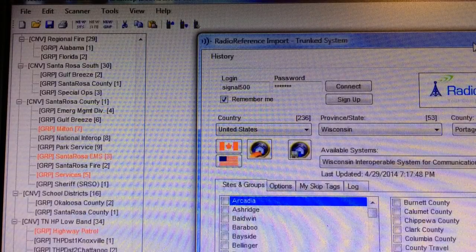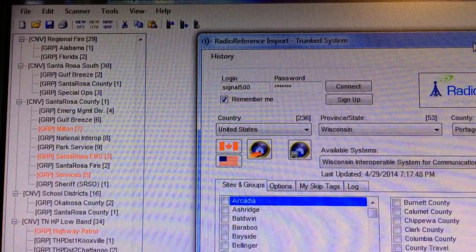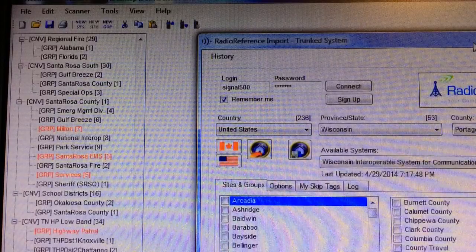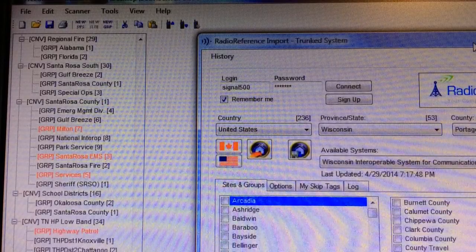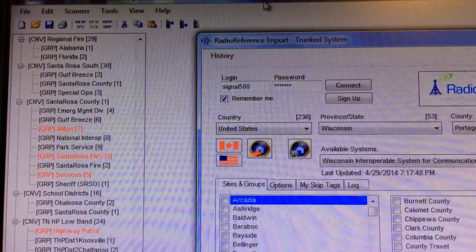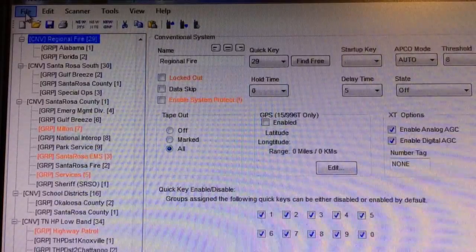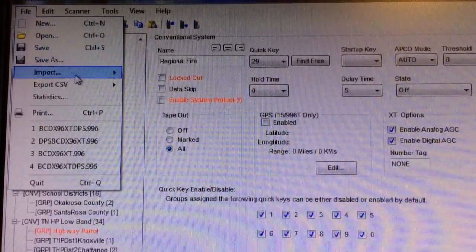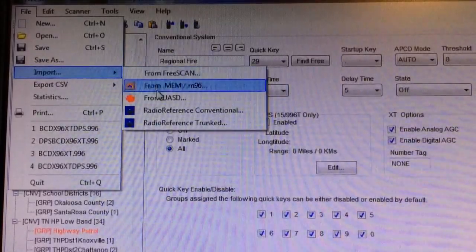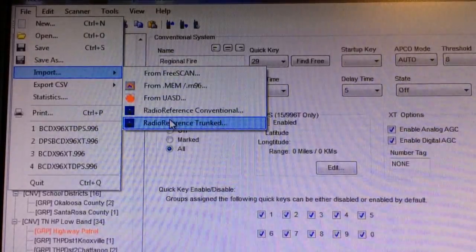I have chosen the Wisconsin Interoperable System for Communications, or Westcom, due to one of my subscribers asking me about this. I've got the FreeScan software pulled up and the very first thing you're going to do is go to File, go down to Import — it is a trunk system — so you go down to Radio Reference Trunking and click on that.